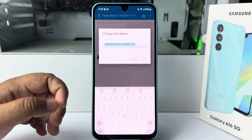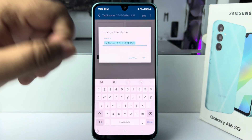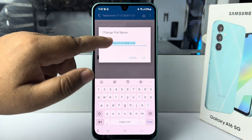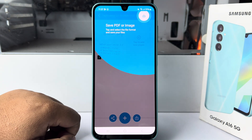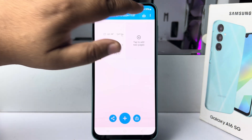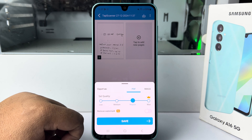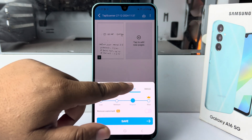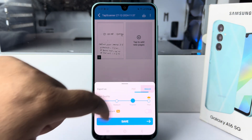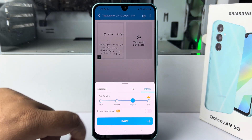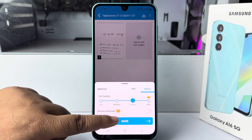Once it's saved, you have to rename the file. Now tap on Download. Here you can select PDF file or image, select Regular, and tap on Save.